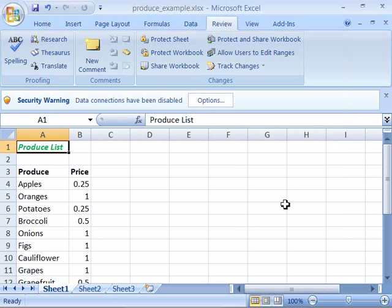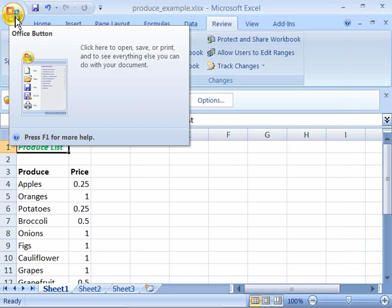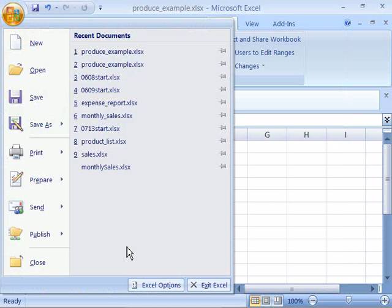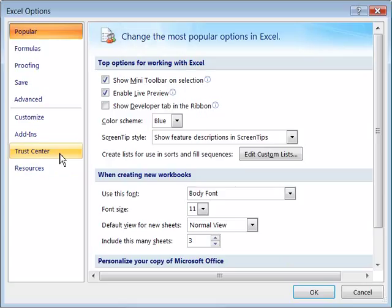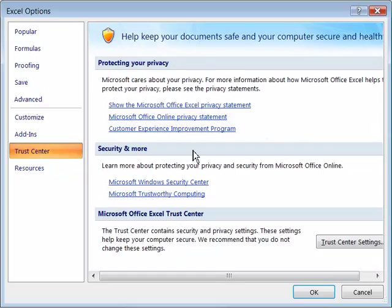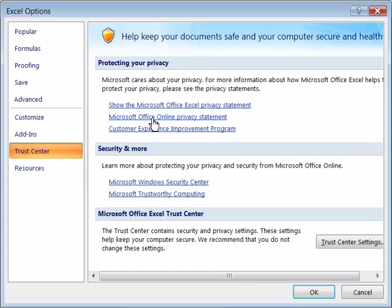Or you can always access the Trust Center by going through your Office button and choosing Excel Options. Notice that one of your categories off to the left here is Trust Center. When you select that you are giving information about the Trust Center and I encourage you to read through some of these documents that are provided through a hyperlink.